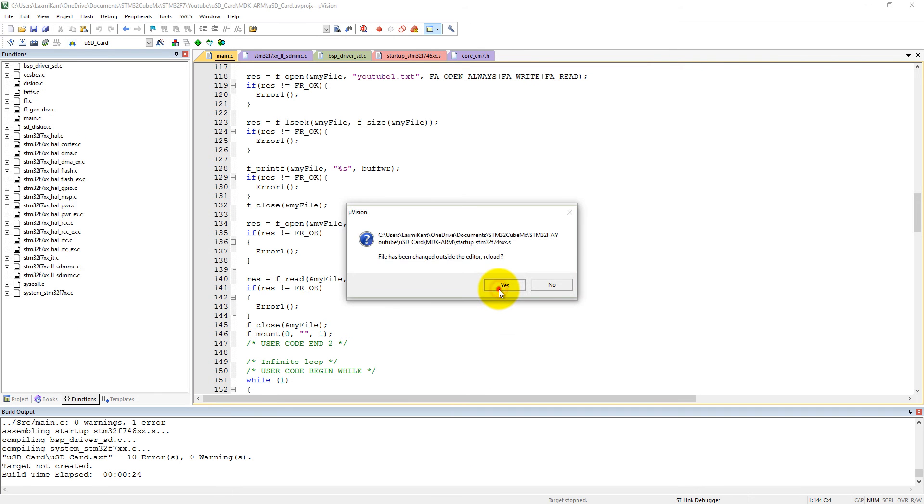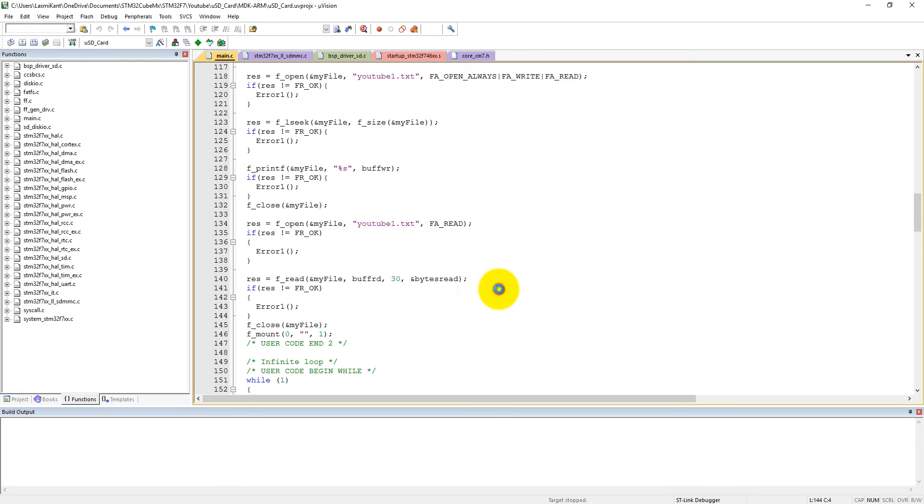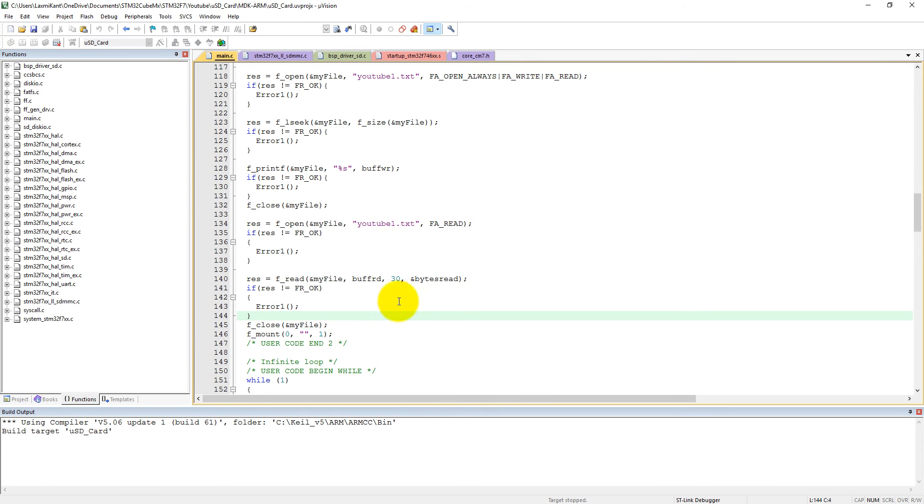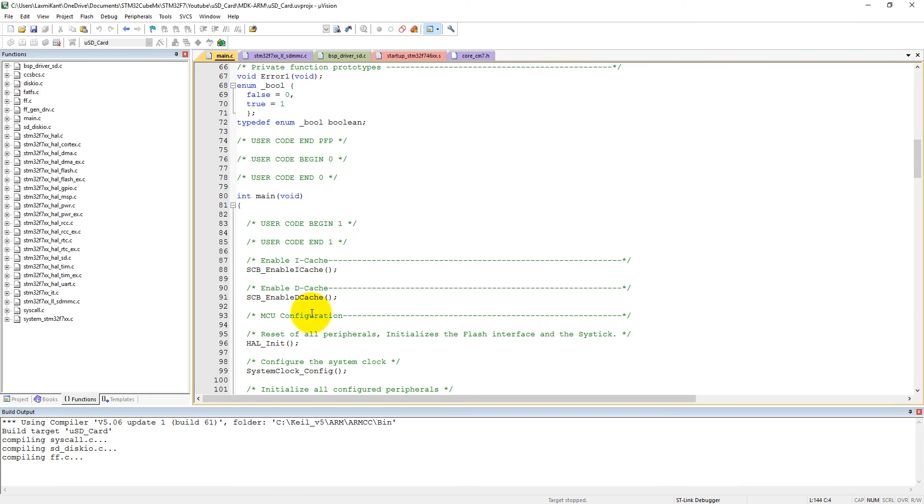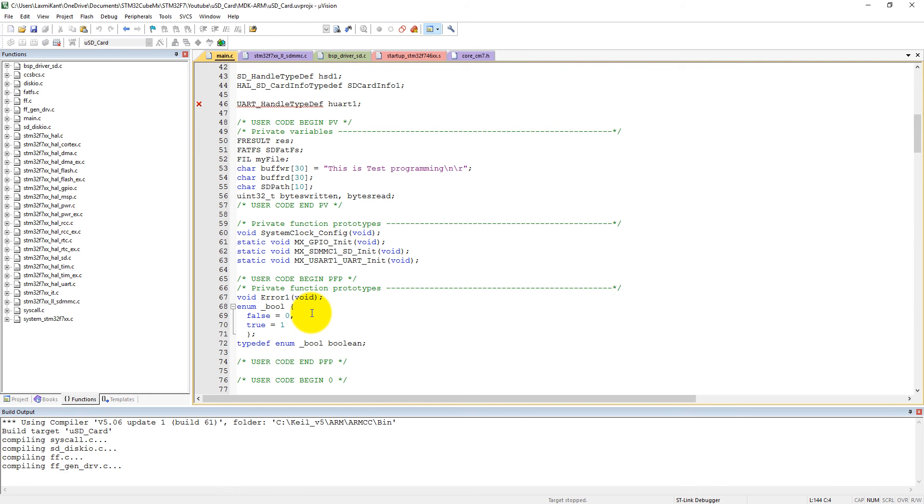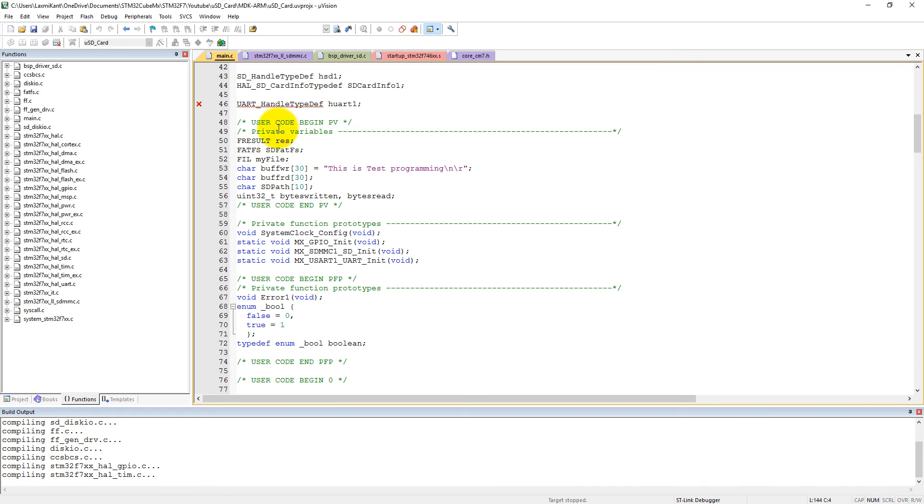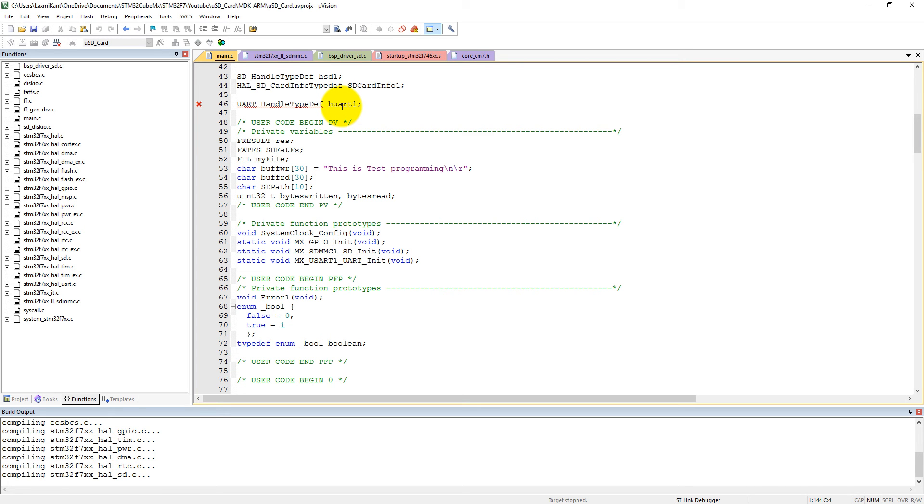Maybe this time you will see all the files will be found here and it will compile successfully. So here you can see UART_HandleTypeDef huart1 has been added here.